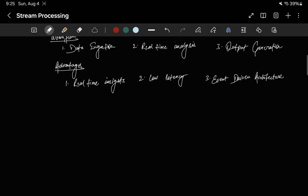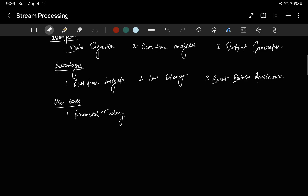Let's talk about some use cases of stream processing. First is financial trading. These trading firms involve a lot of money and stock prices keep changing every second, so it needs real-time processing of data. Stream processing is widely used in financial trading for real-time analysis of market data, enabling rapid decision-making in dynamic markets. Financial traders can take their decisions depending on the processing of data, and this is possible only because of real-time processing. Next is IoT applications — IoT, meaning Internet of Things, leverages stream processing to analyze sensor data, monitor devices, and respond to real-time events.